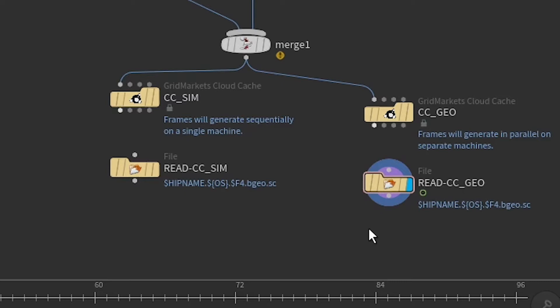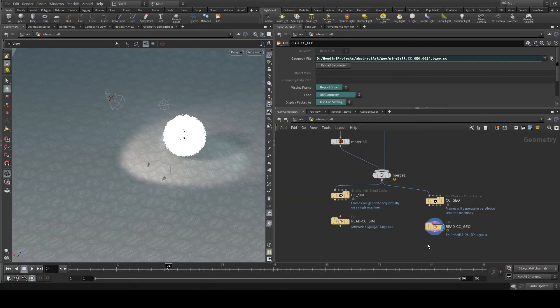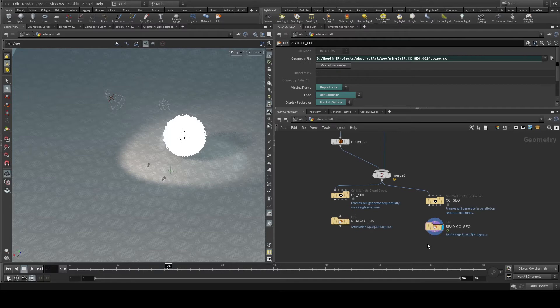This can add enormous amounts of time. Even for quick simulations, it is always recommended and considered mandatory that you cache out any simulations that are being done.